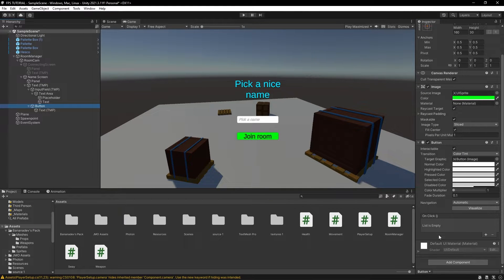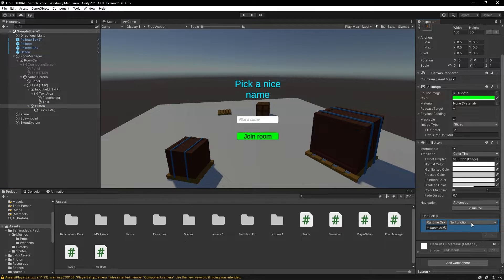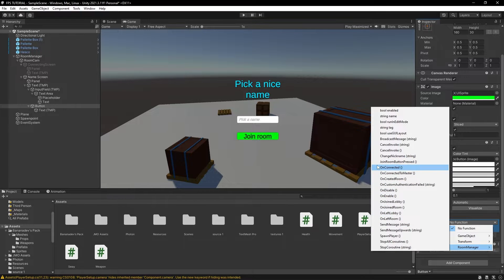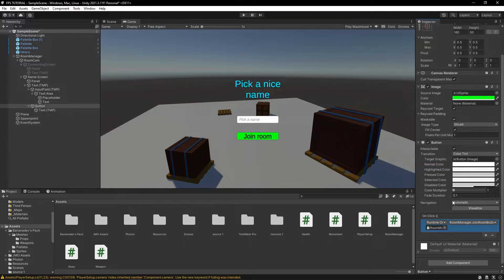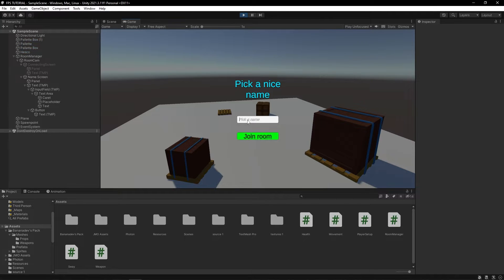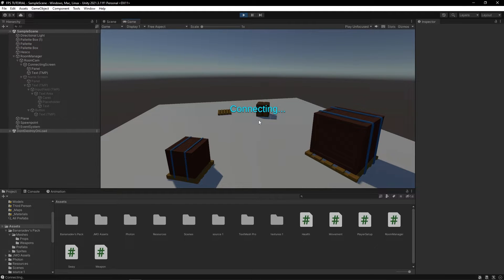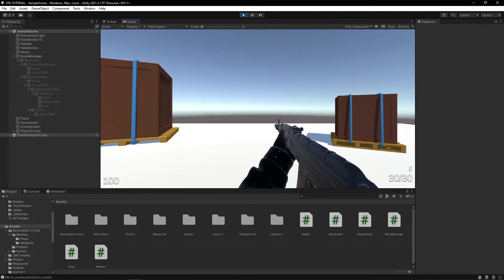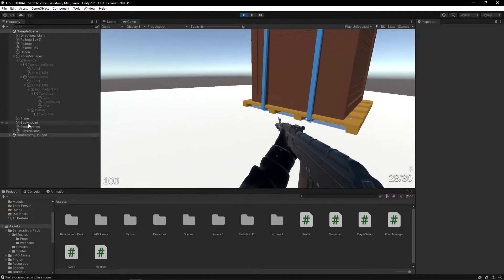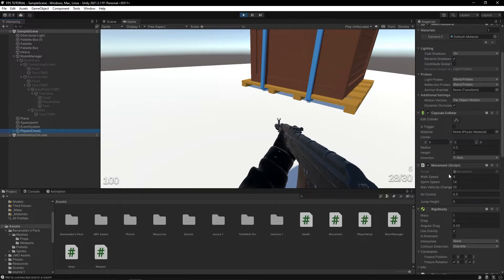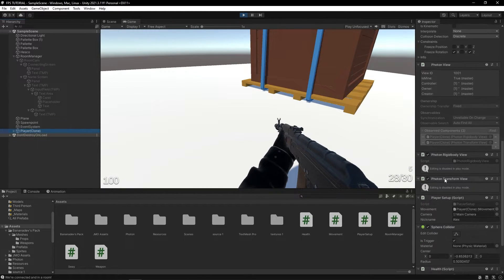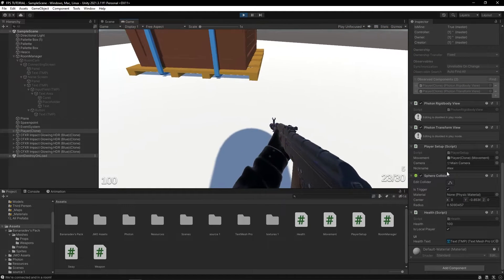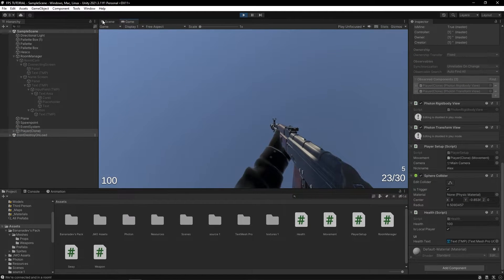Perfect. And under this button, when we click it, we'll pass in our room manager. And we'll call the joinRoomButtonPressed function right here. So, let's just choose Alex or join. As you can see, we connect. And if we go on our player, we can see that our nickname is now Alex.